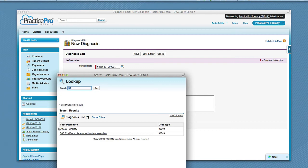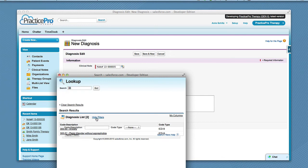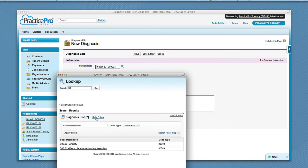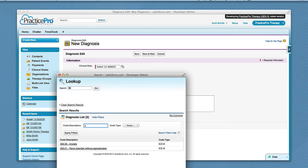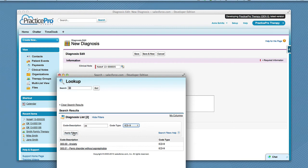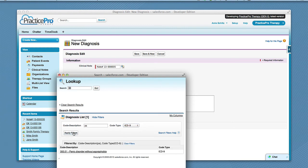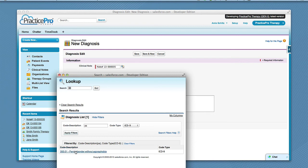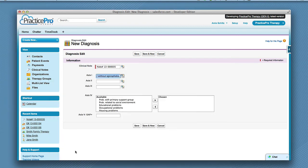If you do not see any items in the list, you can click show filters under the search results for a more specific search. You have to type at least two numbers or letters. You can either type in the first two numbers of the code or the first two letters of the description. Choose the code type, then click apply filters. ICD codes are provided. If you would like to use DSM codes instead, see our training video on clinician list settings.